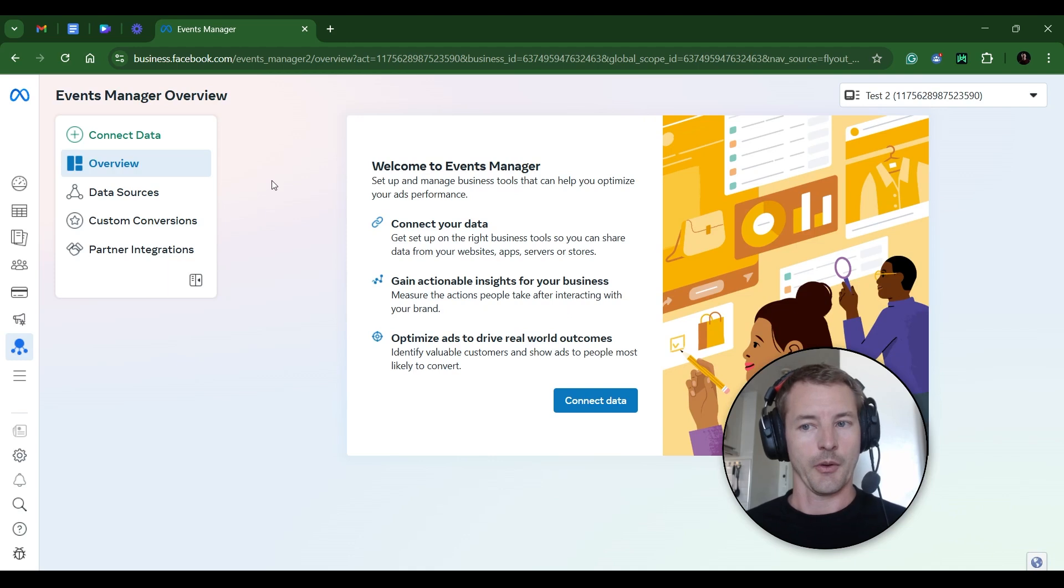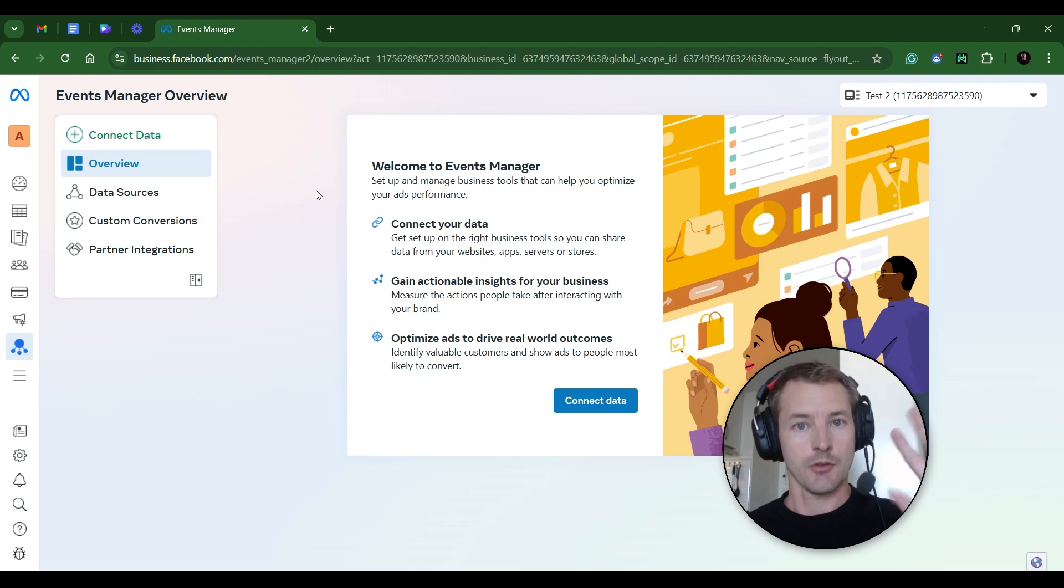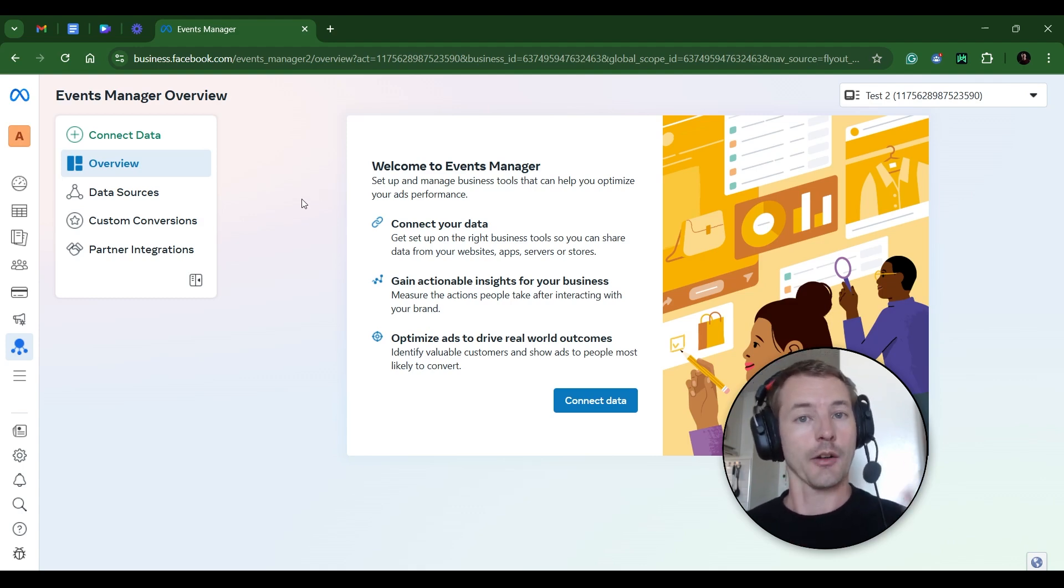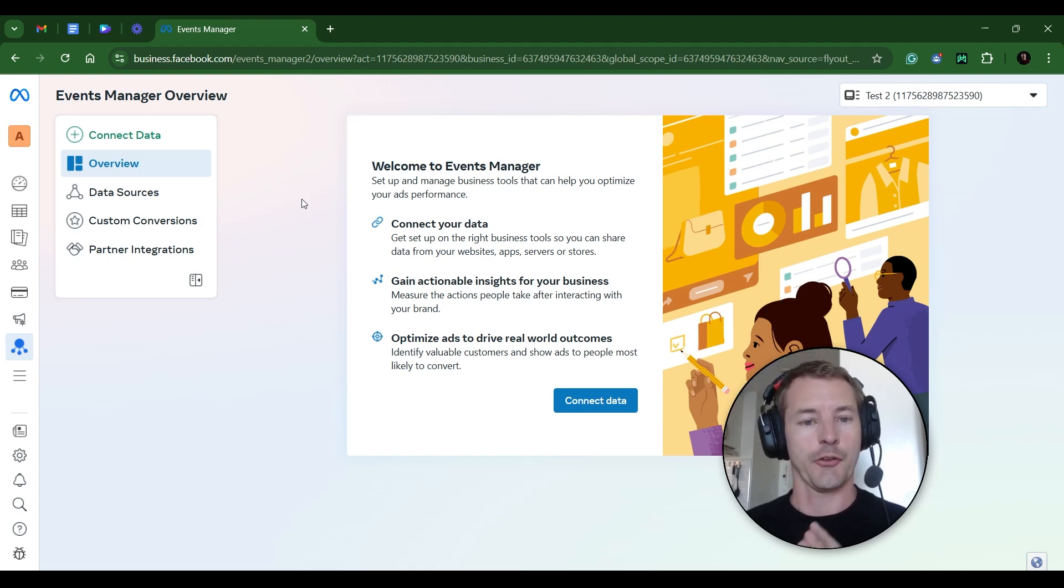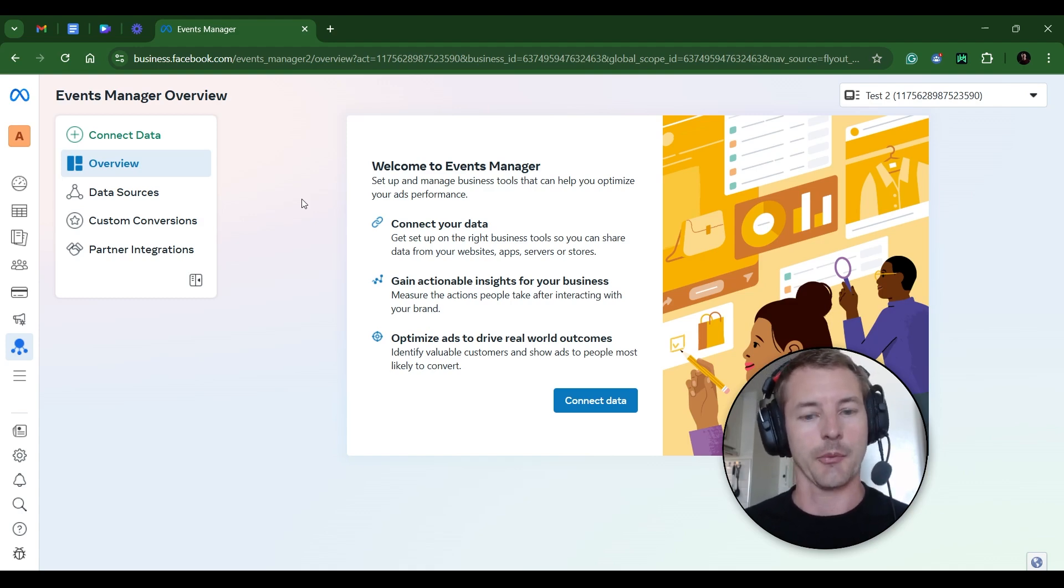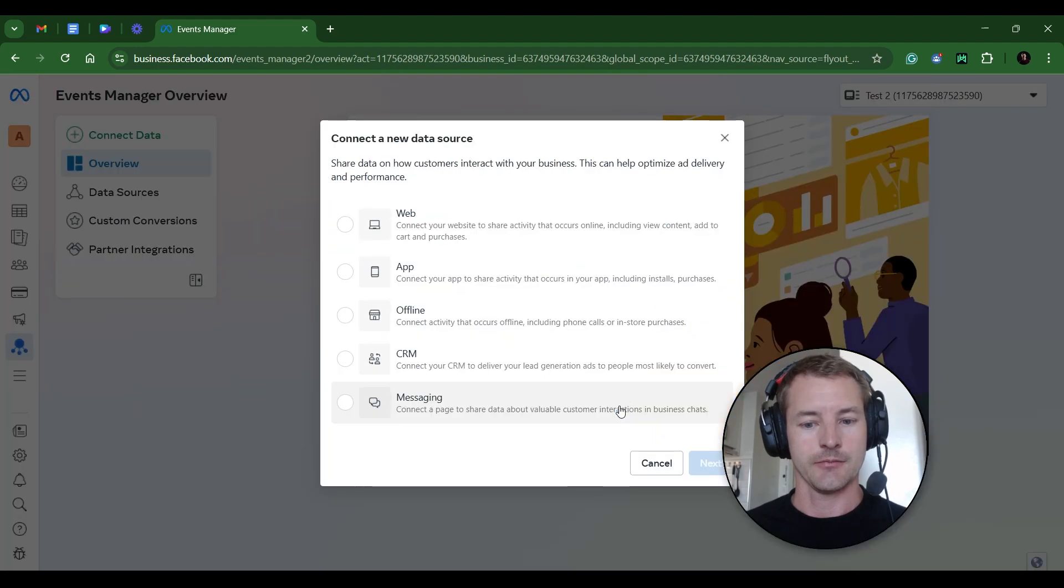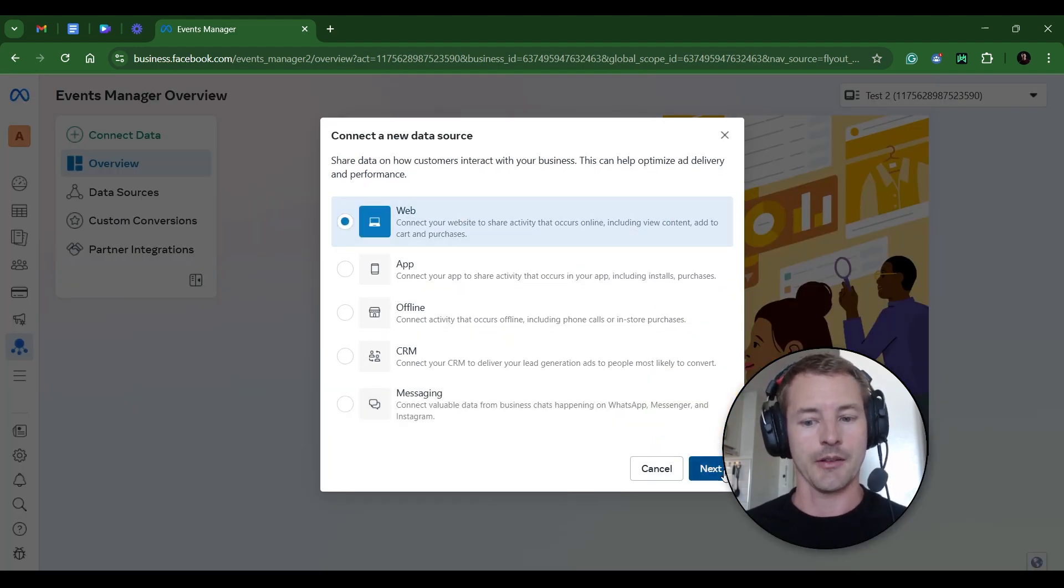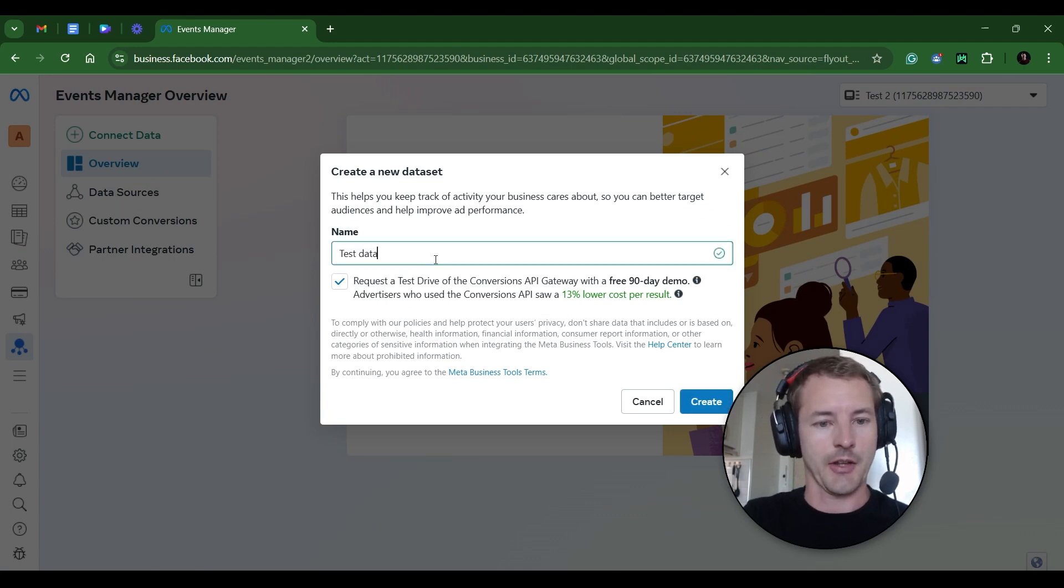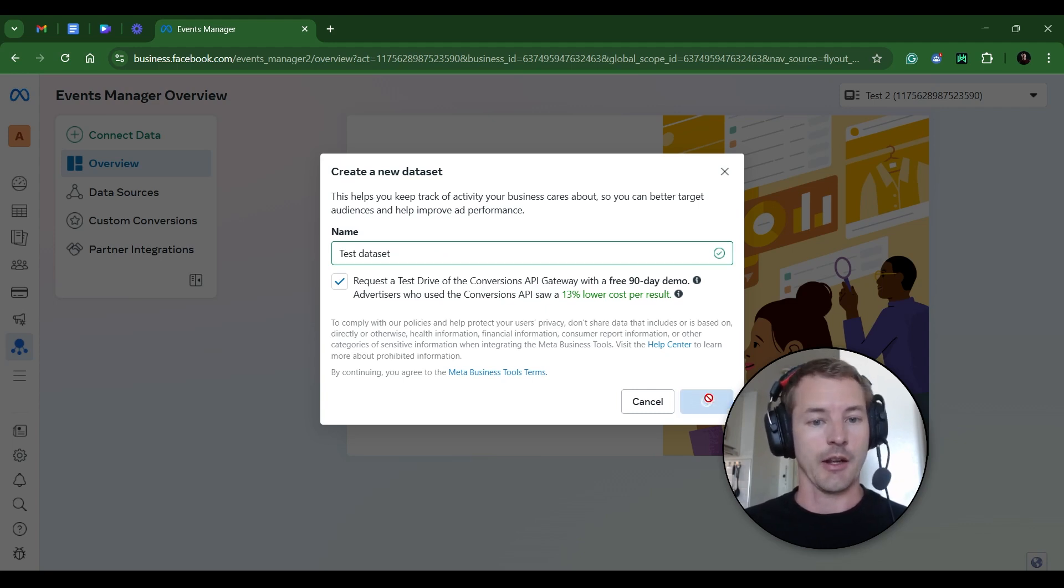Okay, so in this example ad account, I don't have any data sets. I don't have any pixels set up. And you shouldn't either if you're just starting this completely from scratch. If you already have a pixel set up, I'll show you how to integrate it and test it in a minute. But assuming you don't have any pixels or data sets set up, you should see a screen that looks something like this. So what you're going to want to do is connect data. Click on that button. And we're collecting from a website. So click Web and then Next. And you're going to want to name this data set. So in my case, I'm just going to call it Test Data Set. But you can call it whatever your company's name is. And then hit Create.